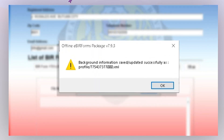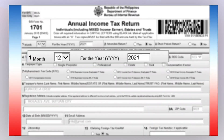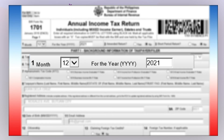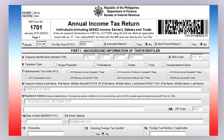A pop-up window saying that the background information has been saved and updated accordingly will appear — just click OK. The BIR Form 1701, or the Annual Income Tax Return for individuals including mixed income earners, estates, and trusts, will appear. For item number 1, make sure that the year corresponds to the year for which you are filing your income tax return.